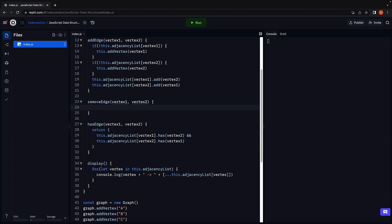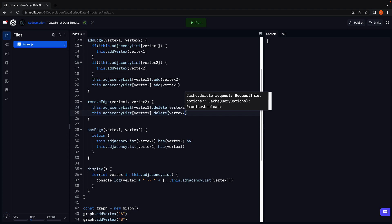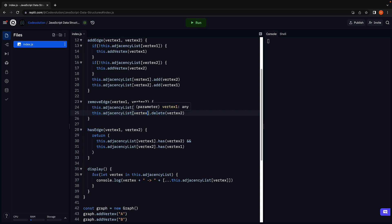First delete Vertex2 from Vertex1, so this.adjacencyList of Vertex1.delete Vertex2, and similarly delete Vertex1 from Vertex2. Here, delete is a built-in method on the set data structure. This pretty much is the removeEdge method.